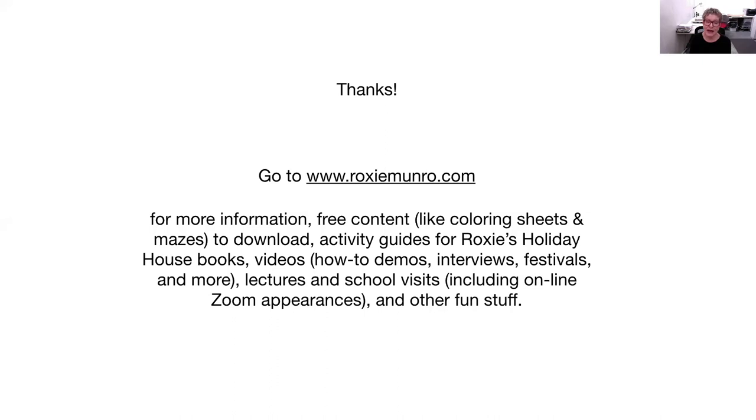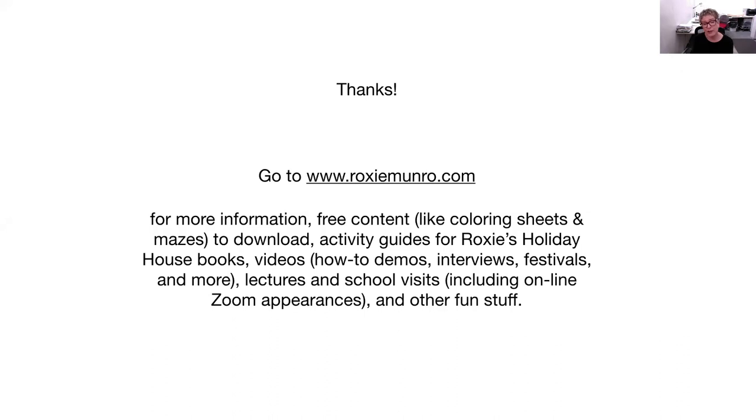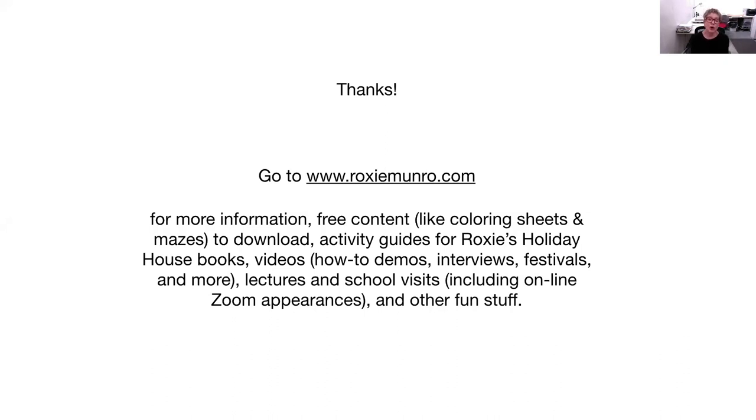So, thanks, and if you go to my website, you'll find more information, a lot of coloring sheets, mazes to download, activity guides for all my Holiday House books, how-to demos, interviews, information on school visits, and right now, because of the coronavirus situation, I am also doing Zoom online virtual school visits for children.